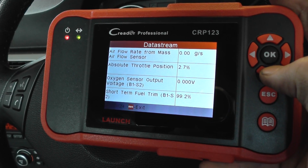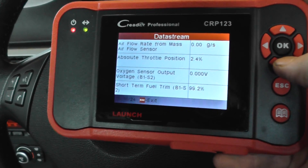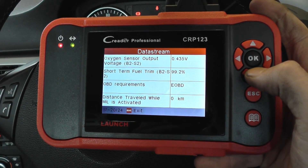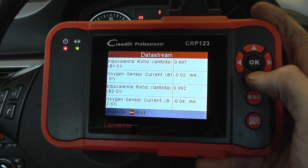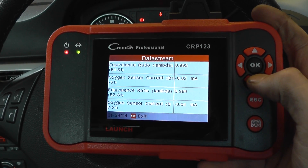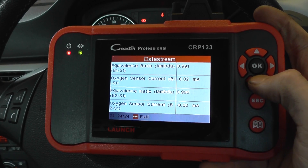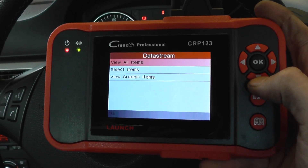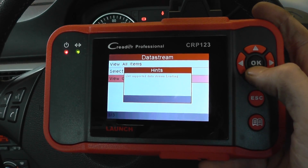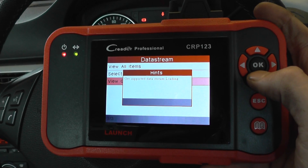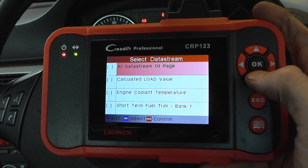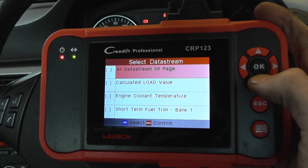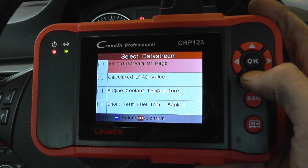All right, so we'll just scroll through a few more here. And that is it — so that's the different live data that you'll get. Now what you can also do is view graphic items. You can view graphing items for all of the scenarios and bits of information that we've just seen there.